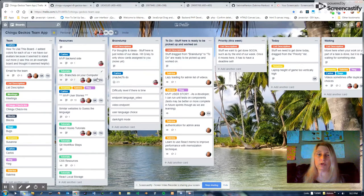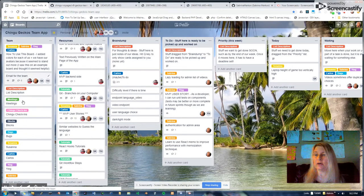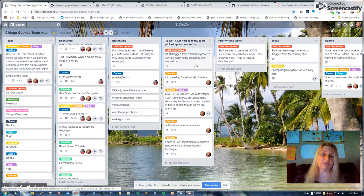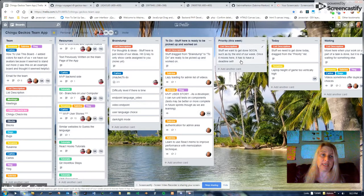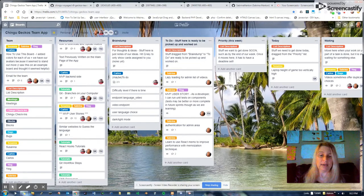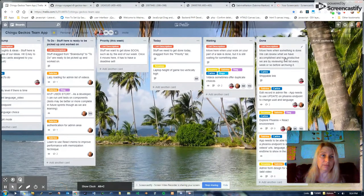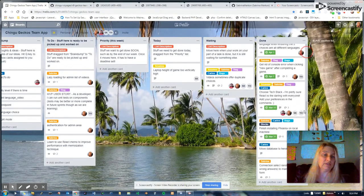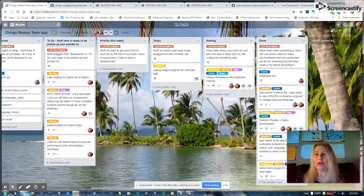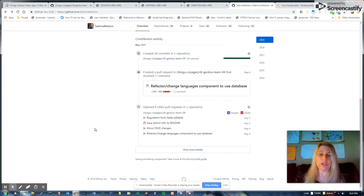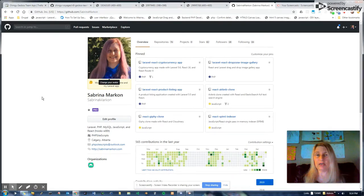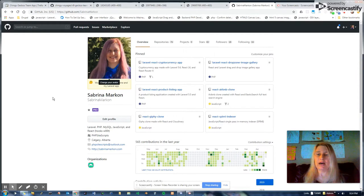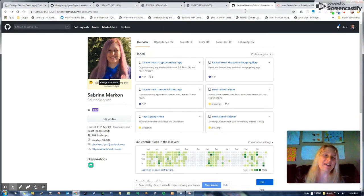We used a Trello board like this, and we have our team resources to do, when stuff is going to be done, we move it to priority and put a date on it, and then move it to today. Sometimes we have to move things back, and we've actually, I've kept the done column, all the stuff, because we, it's very rewarding to see that we did all this.